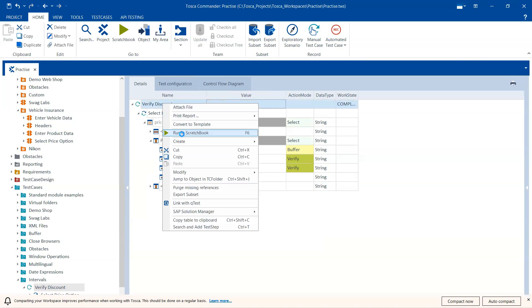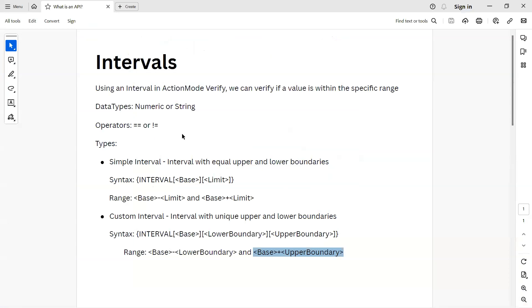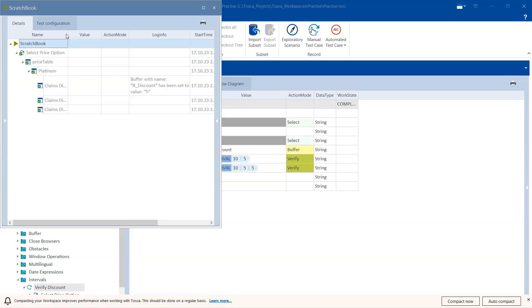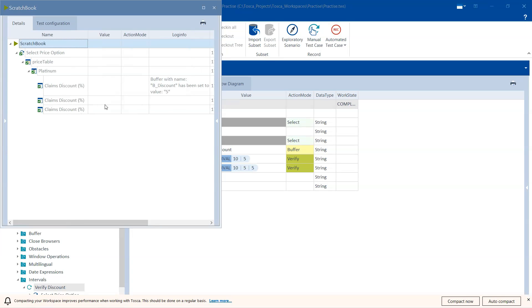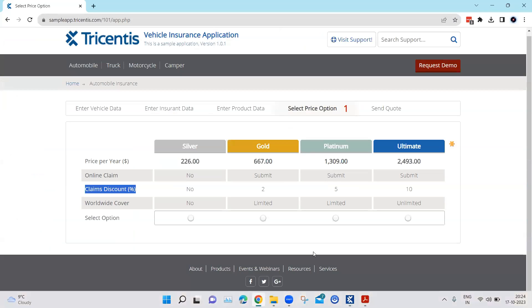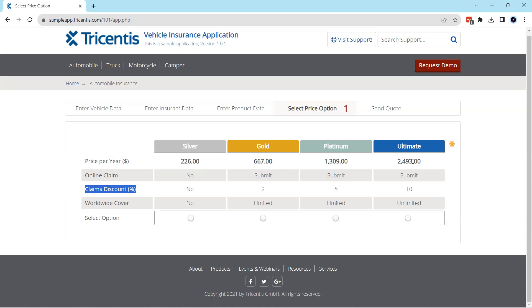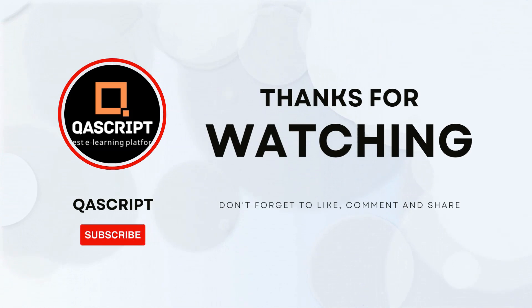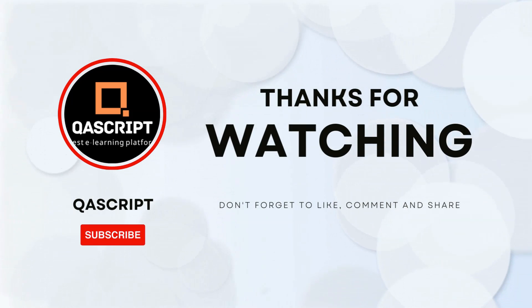Running this for the final time, all verifications should pass. The test case has passed and both verifications — simple and custom interval — have also passed successfully. You can use intervals to verify any numbers or even strings displayed in the application by playing around with the upper and lower boundaries for a custom interval, or just the limit for a simple interval. That's all for this video — leave questions in the comments, subscribe if you liked it, and I'll see you in the next video.